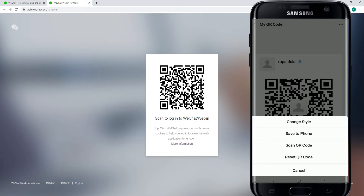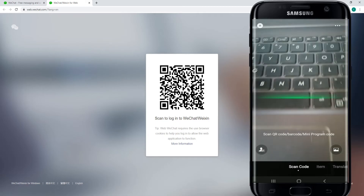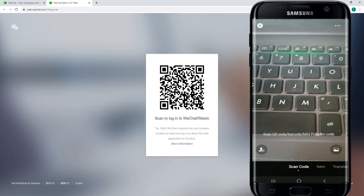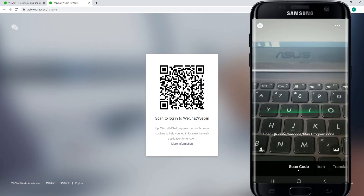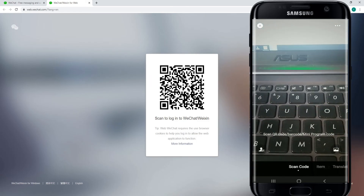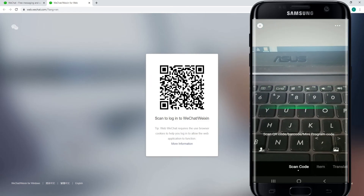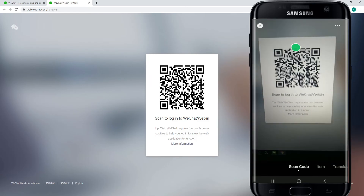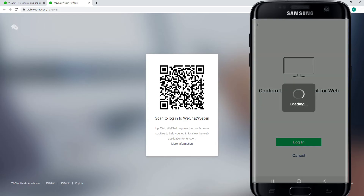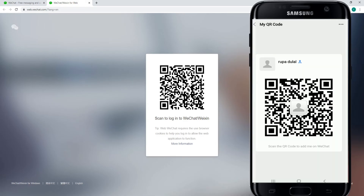You can see several options — tap on 'Scan QR Code.' Slowly move your camera screen towards the desktop screen which we opened earlier, towards the QR code. Confirm login to WeChat for web by tapping on 'Login,' then go back to your desktop screen.